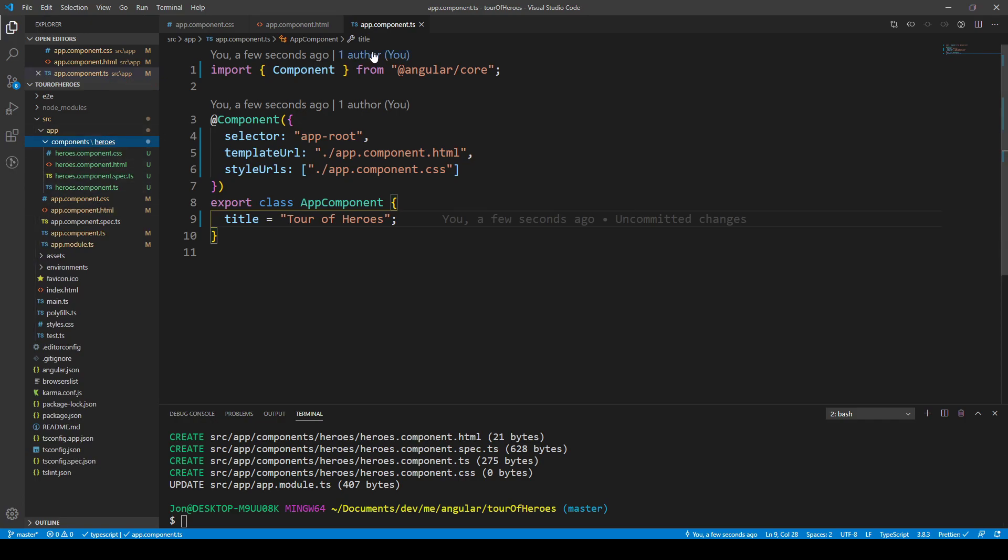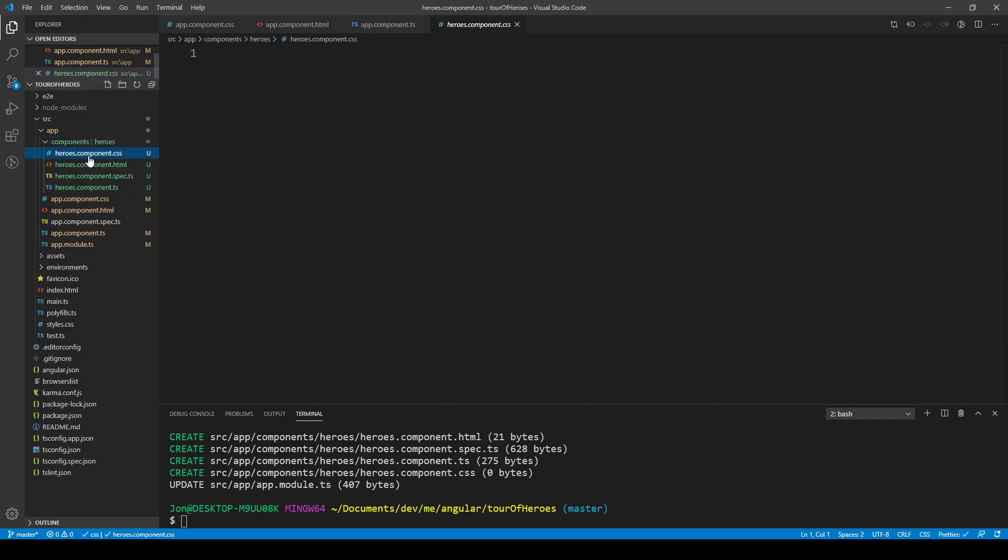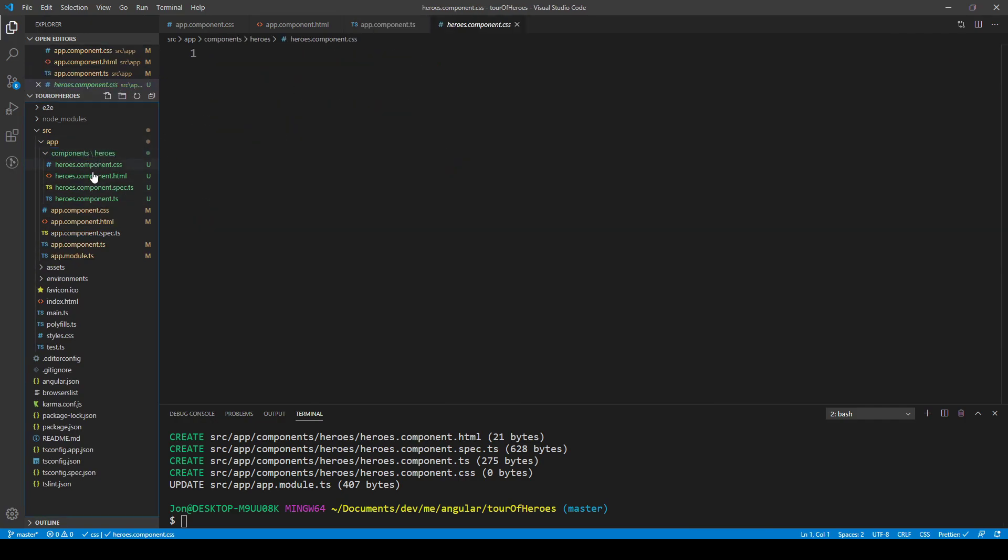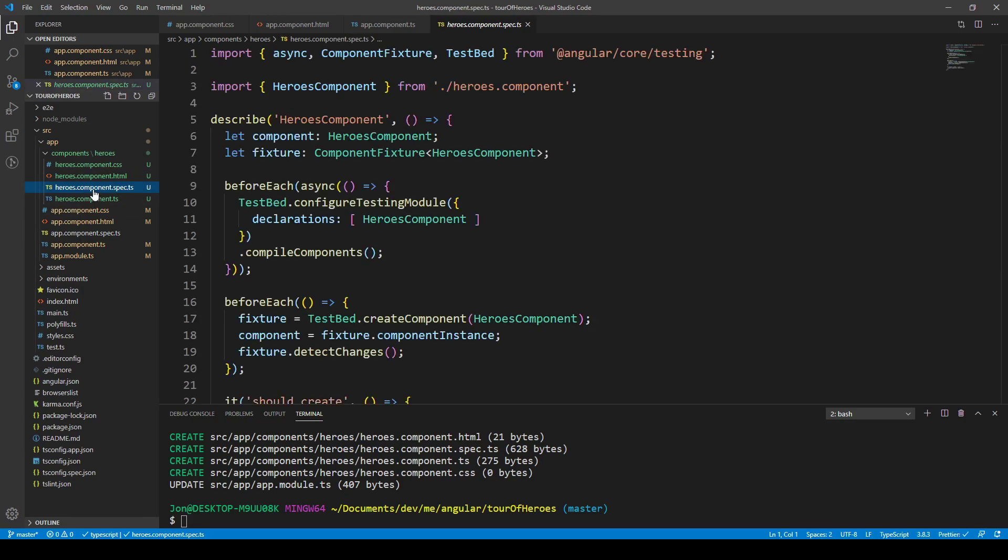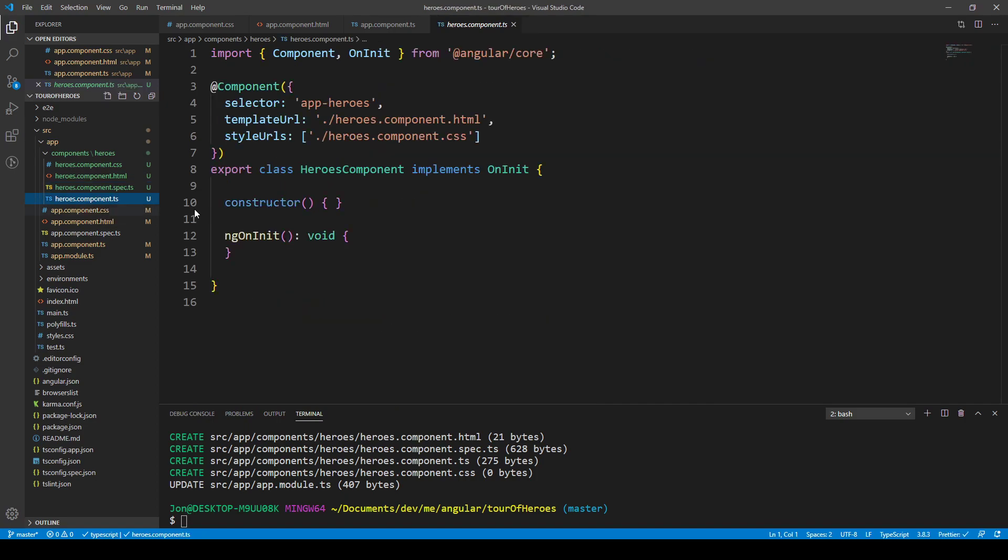And inside that folder we have a blank CSS file, a HTML file where it just says the name of it plus works. We've got a spec file which we don't need and that's just for testing, and then we've got the component, the TypeScript file.